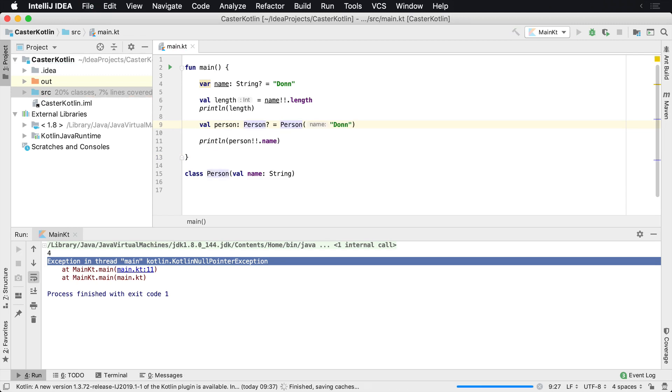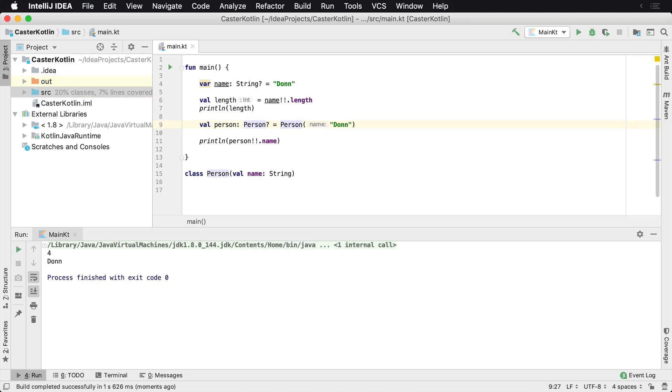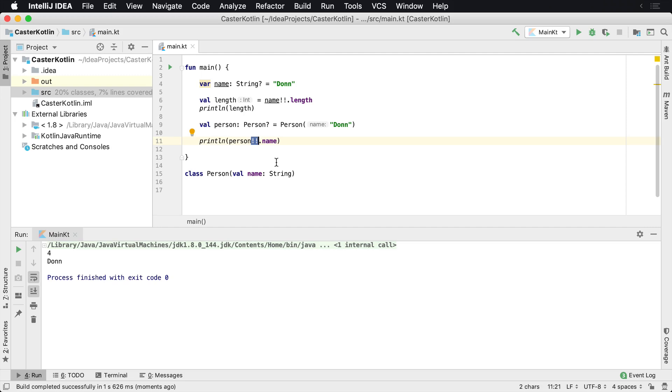But usually my recommendation is if you see yourself wanting to add these values all over the place, you might want to figure out if there's a way where you can not use that, or use something like require not null, which is in another video and linked in the show notes below.